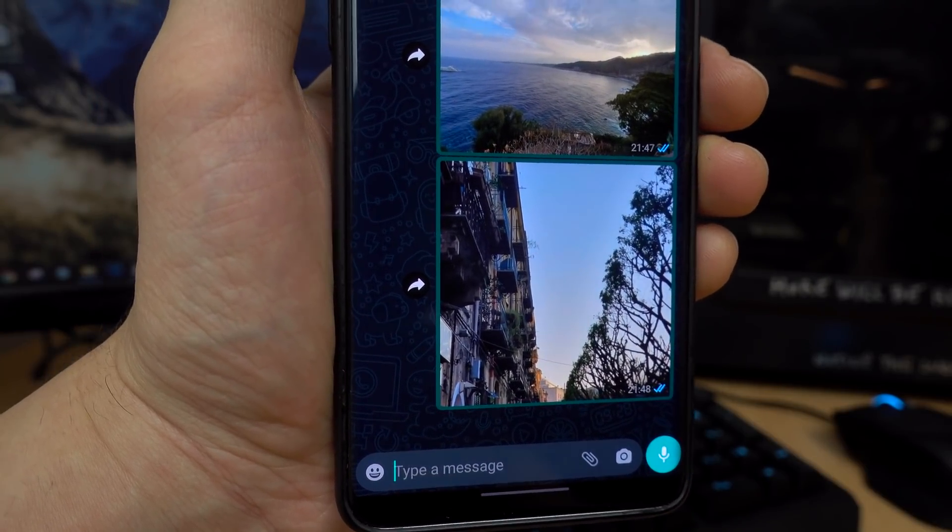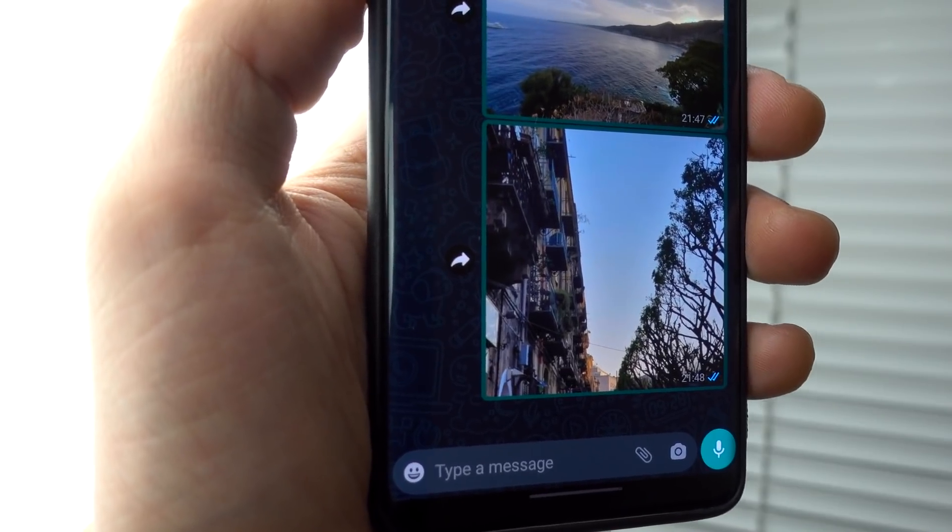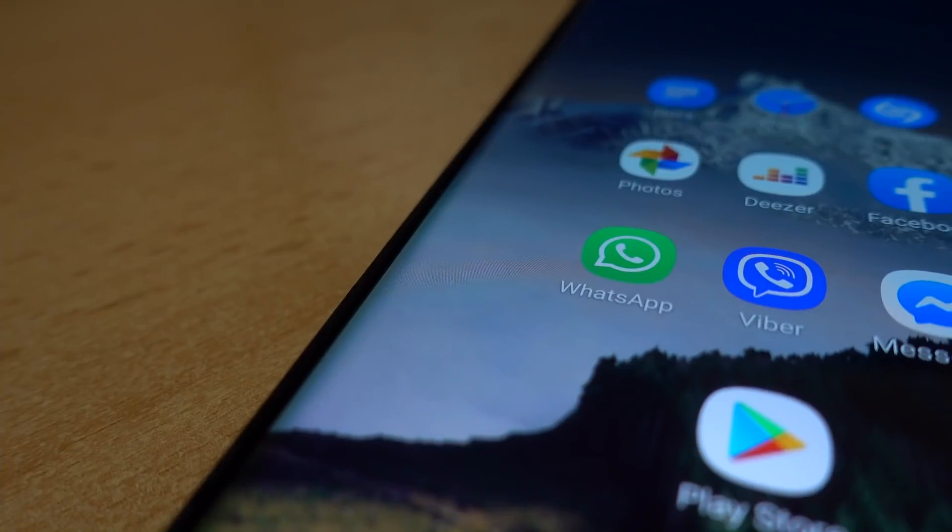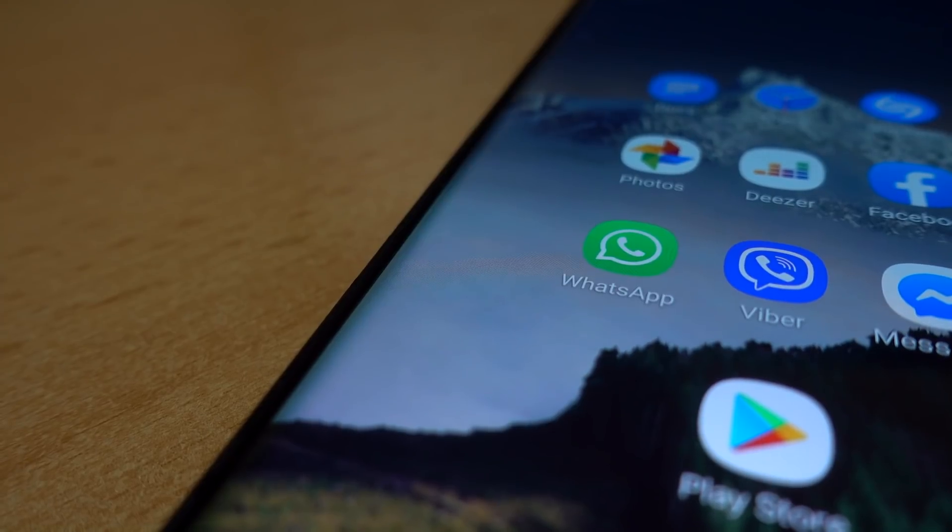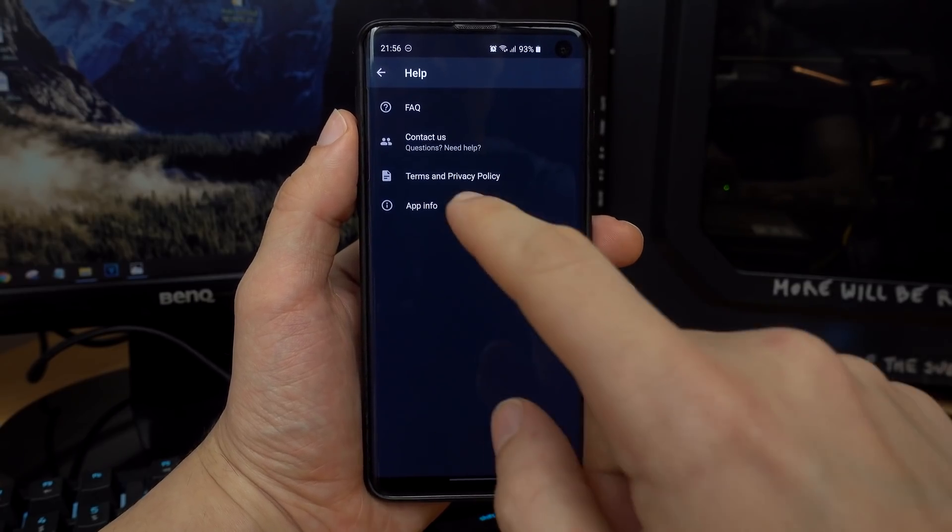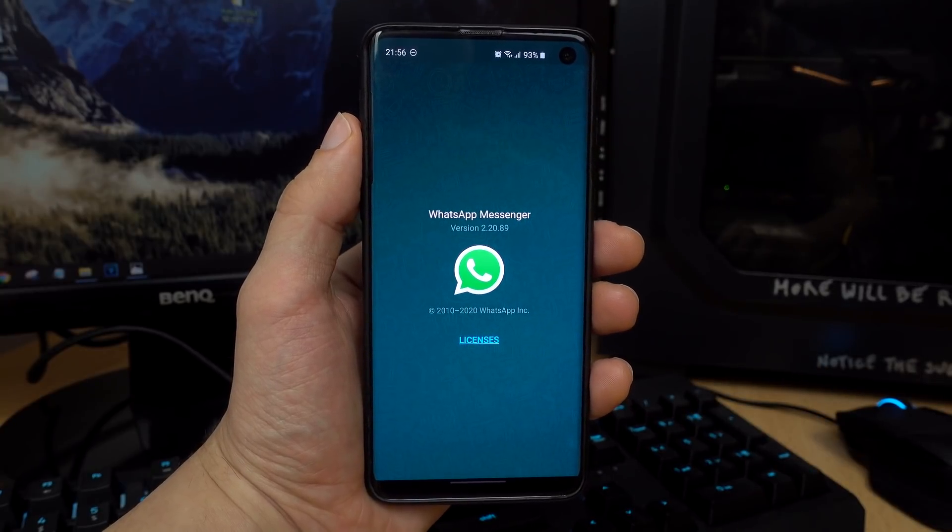If the dark theme isn't available for you at the moment, just give it a while, because the update should roll out globally really soon.